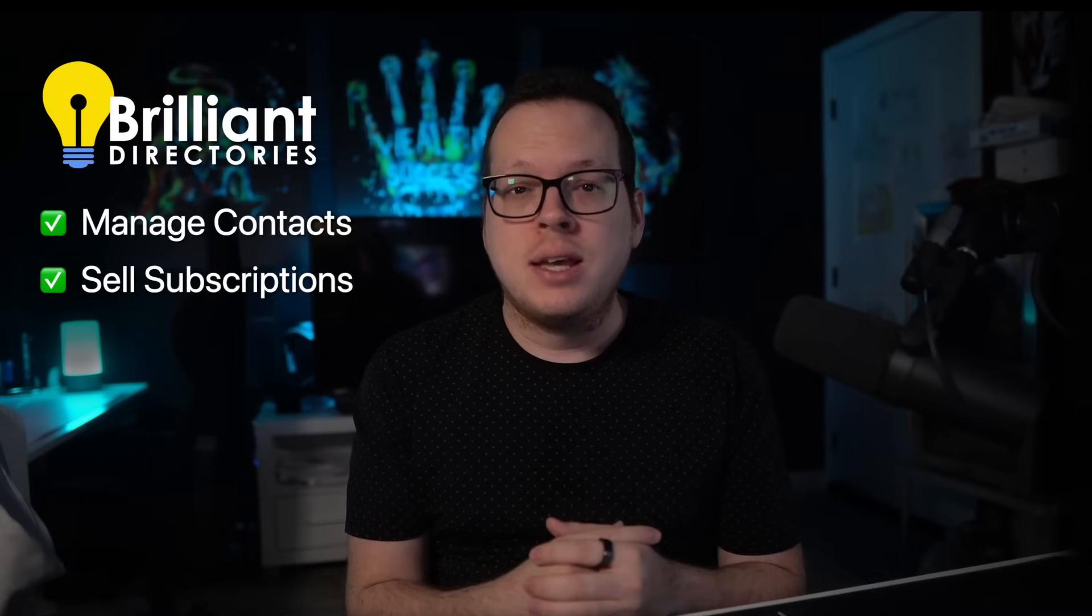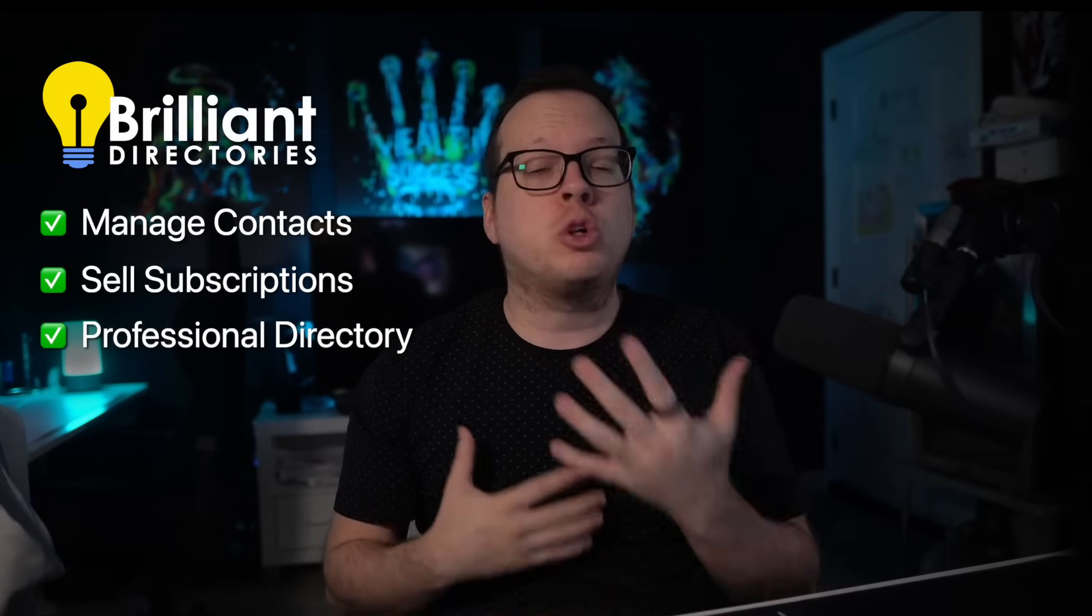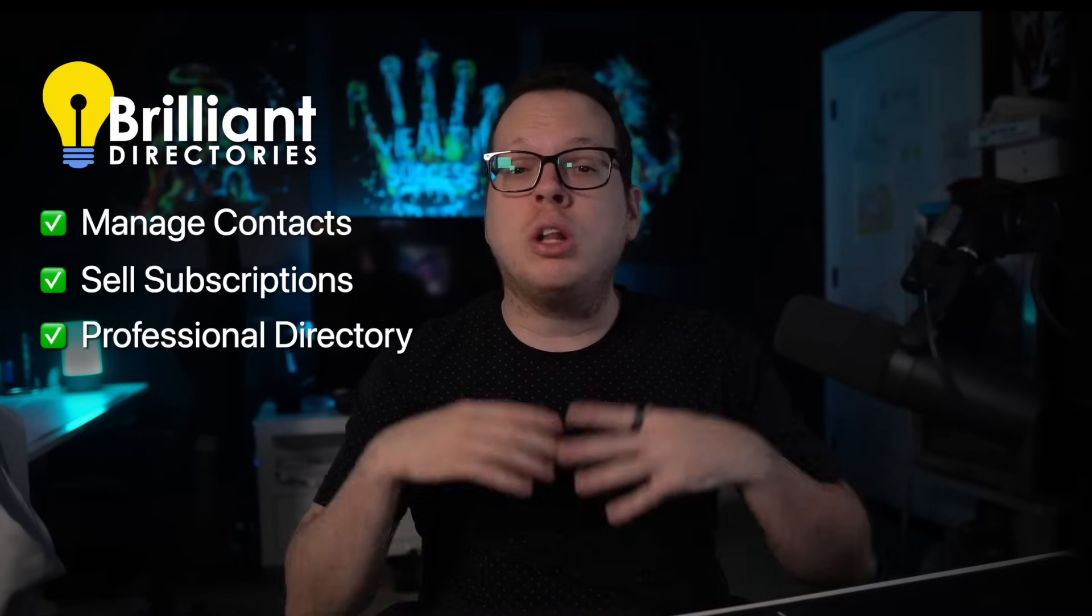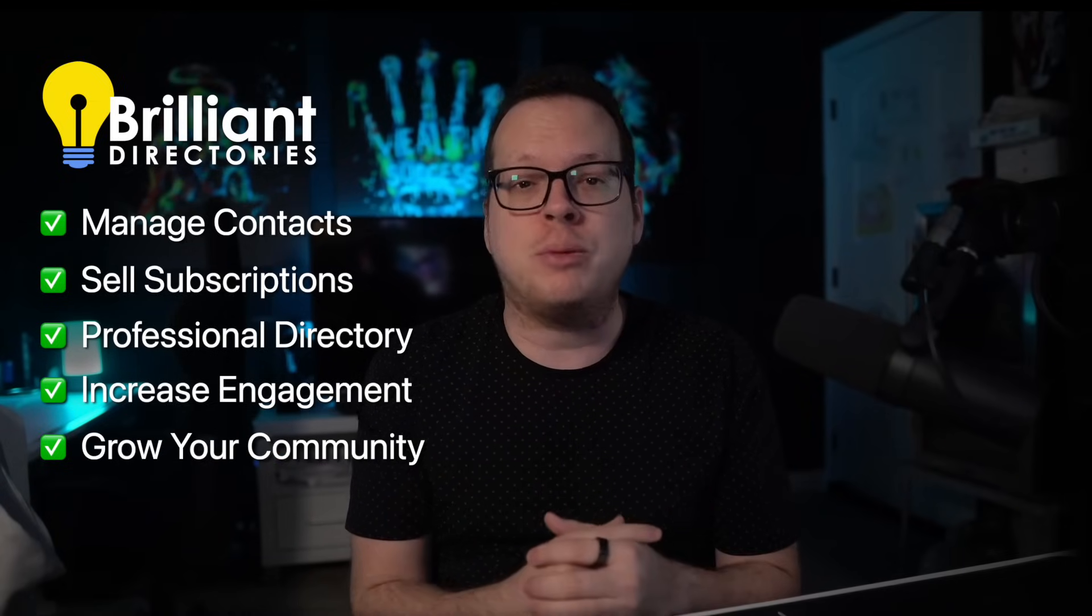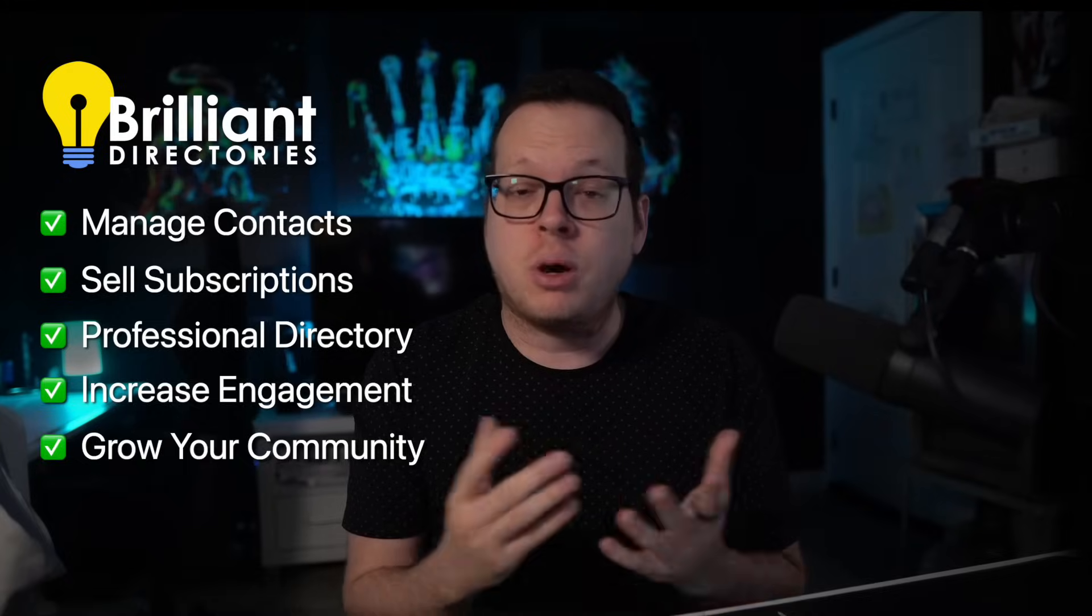With a Brilliant Directories website, we can gather subscribers into one platform, sell monthly subscriptions, set up a professional directory of all of our subscribers where they can manage their own profiles and interact with each other. And best of all, you can show off the size of the community that you've worked so hard to build.